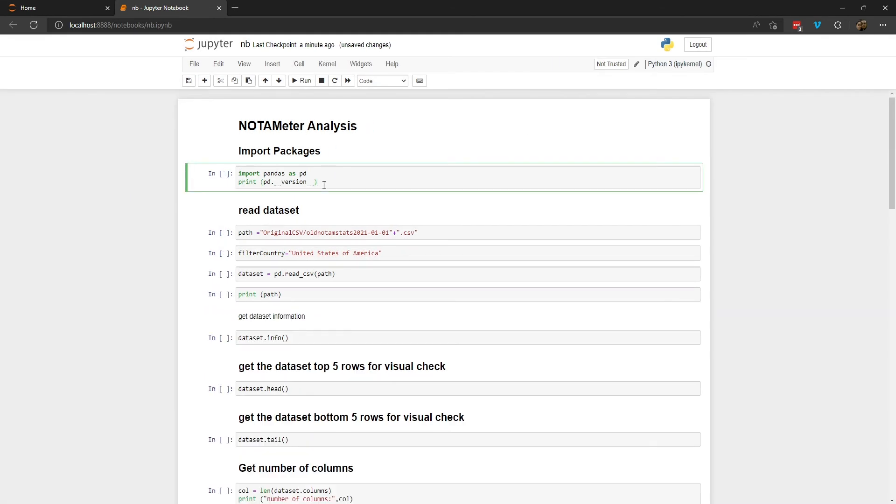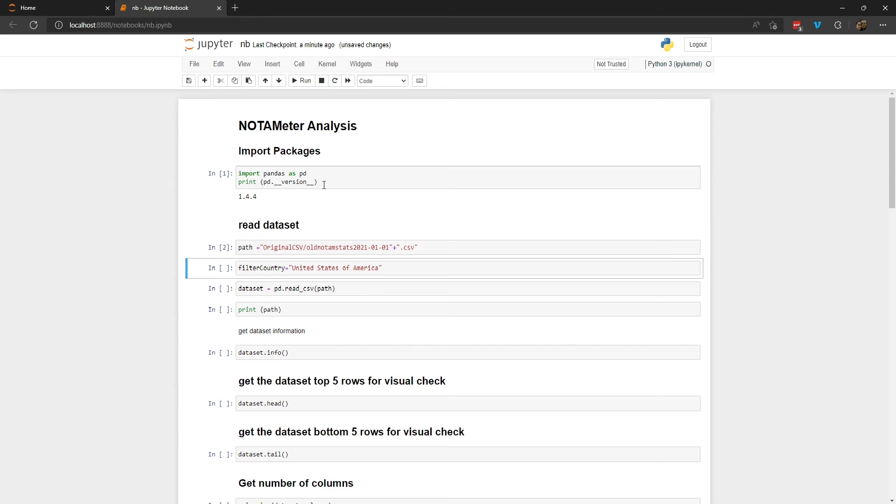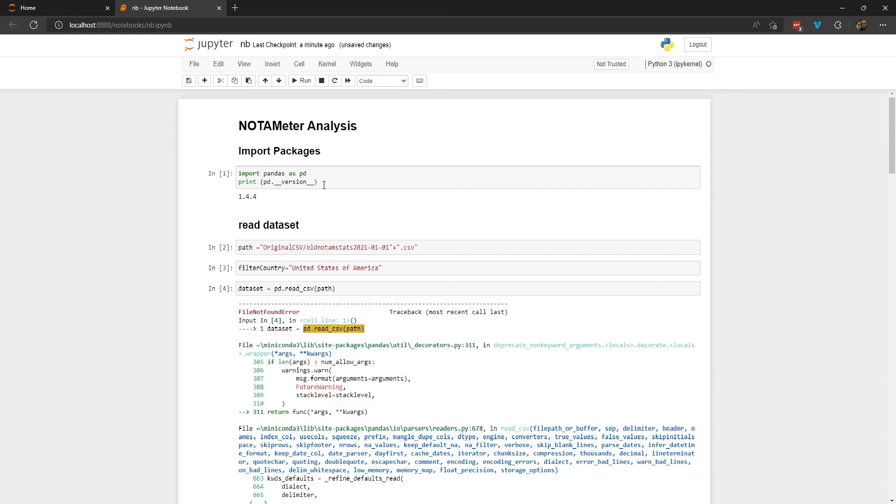And we can try it out. So remember we installed pandas, let's check if it's working. Ah, it's giving me the version, so that's okay. I'm reading some CSV files.